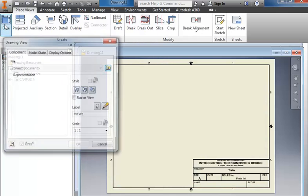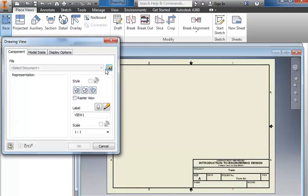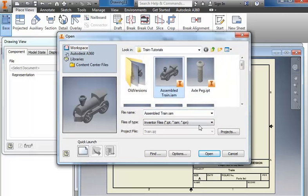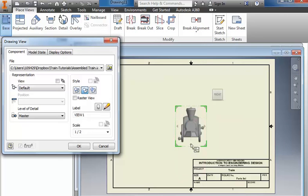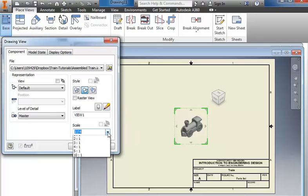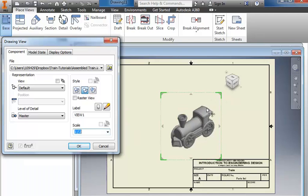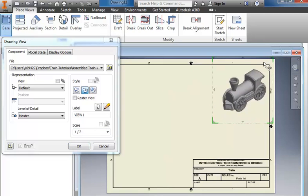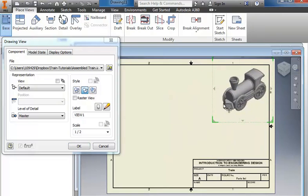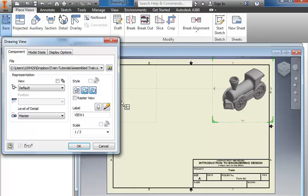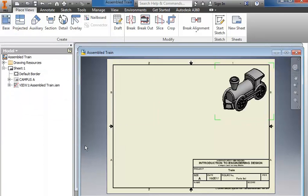You'll go to the base, to the magnifying glass, and we'll grab the assembled train. Click Open, put it in an ISO top right position, and one half is probably close to about the right size, and place that up in the top right corner. Make sure that the hidden lines are removed and that you have shaded selected, and click OK.